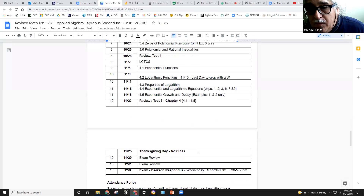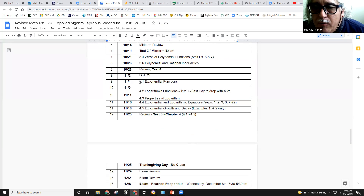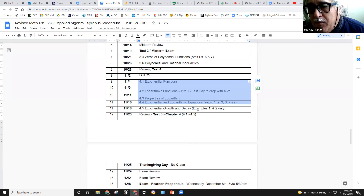All right, so we're getting into the last part of this course. We're going to cover chapter four, starting today. It's all about logarithms and exponents.